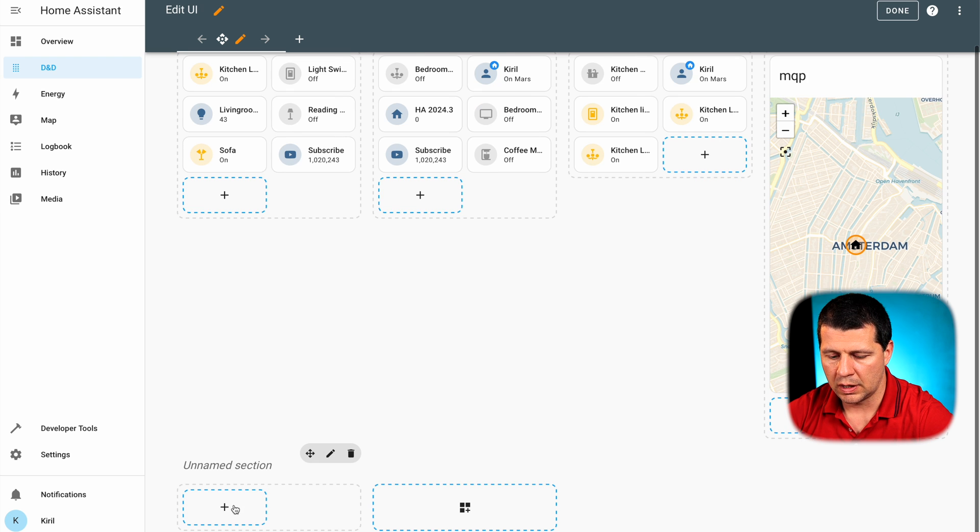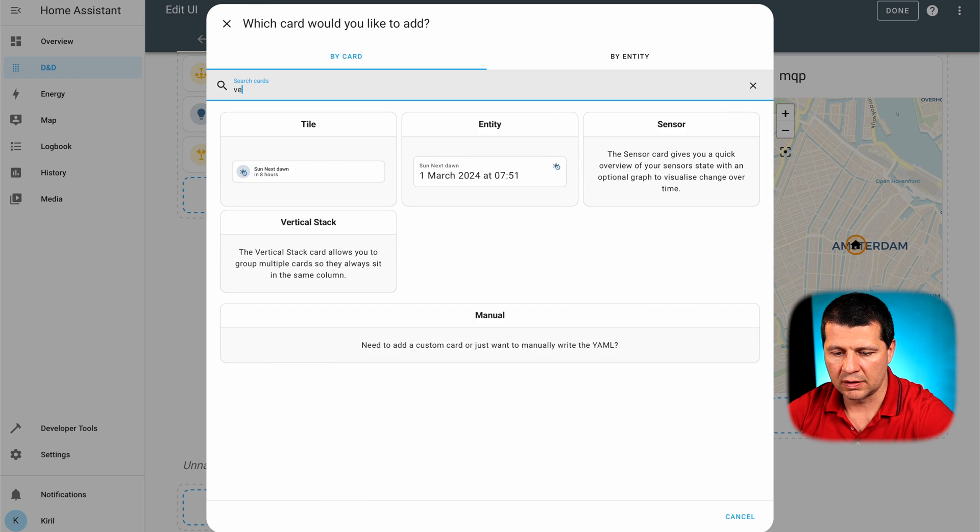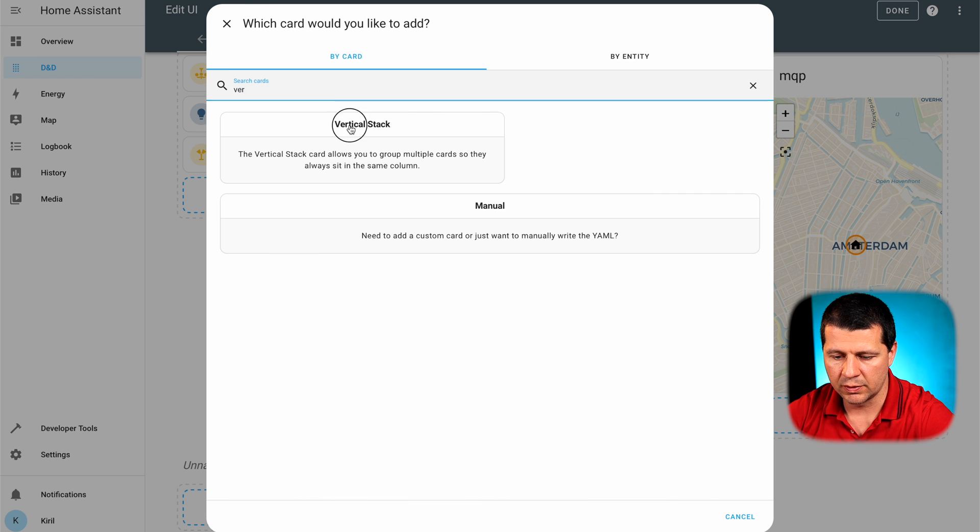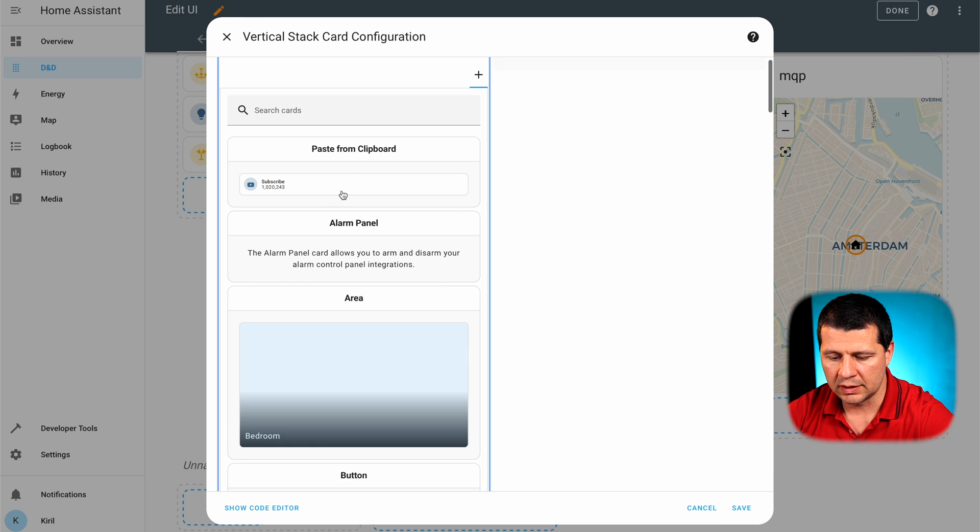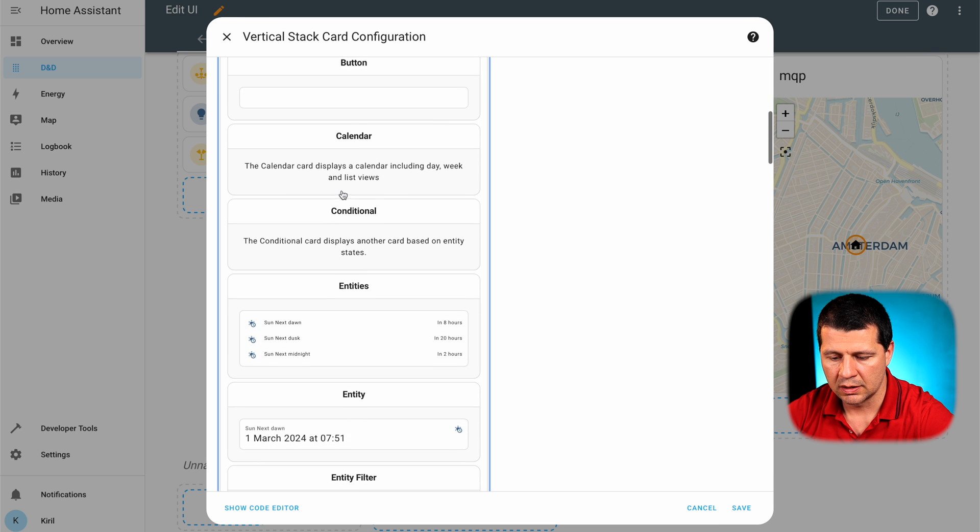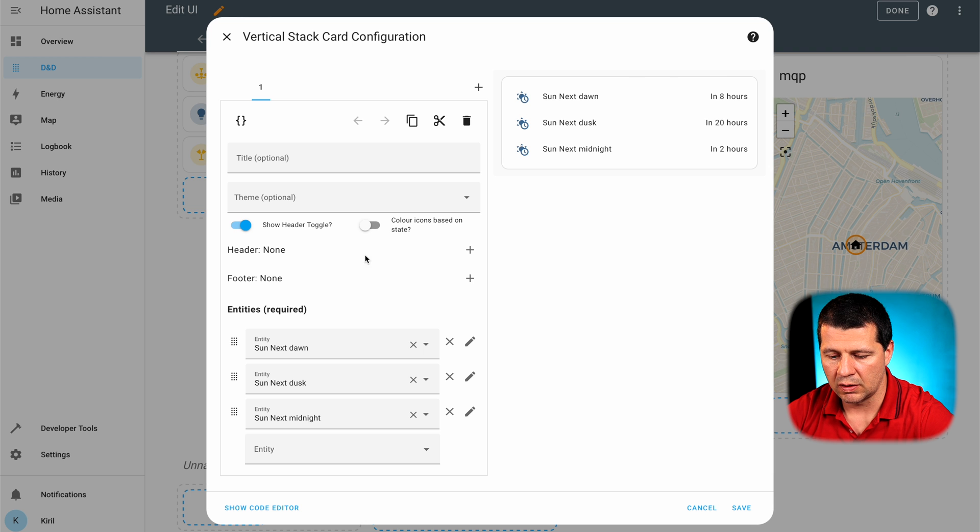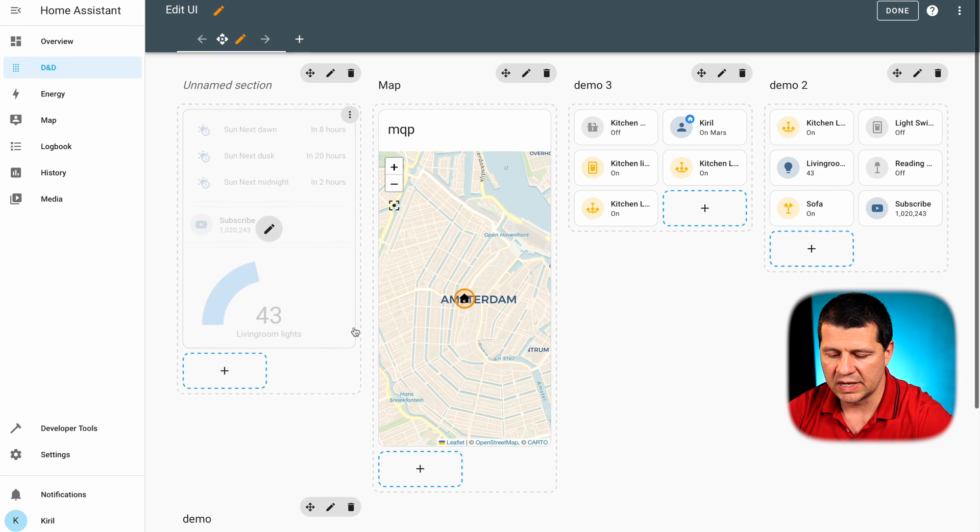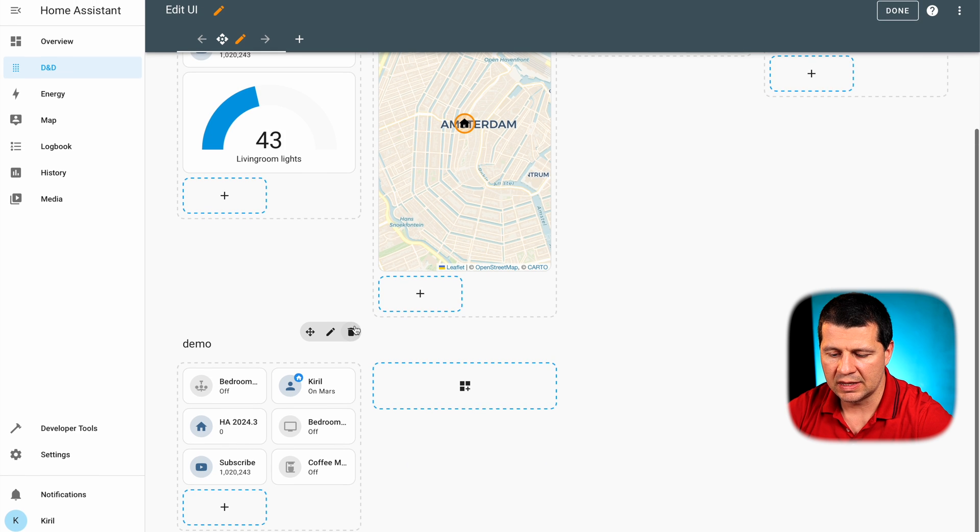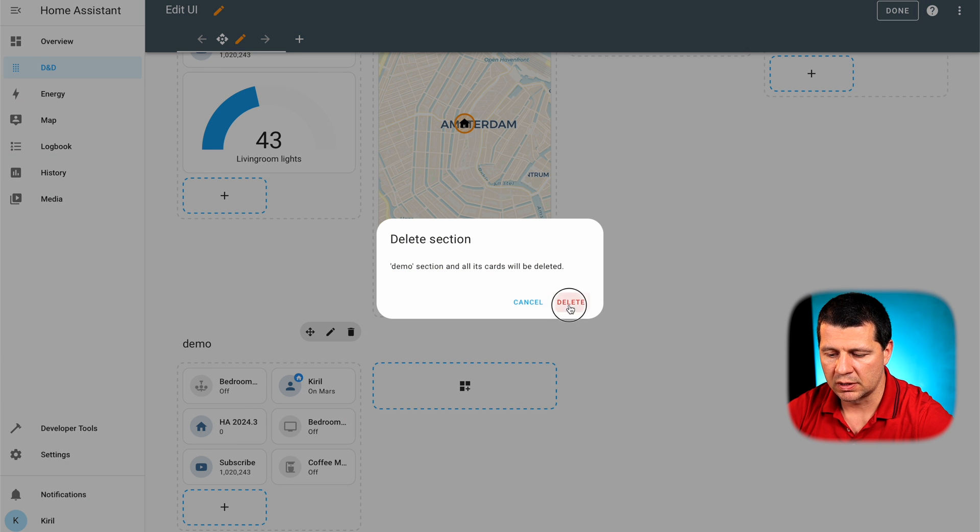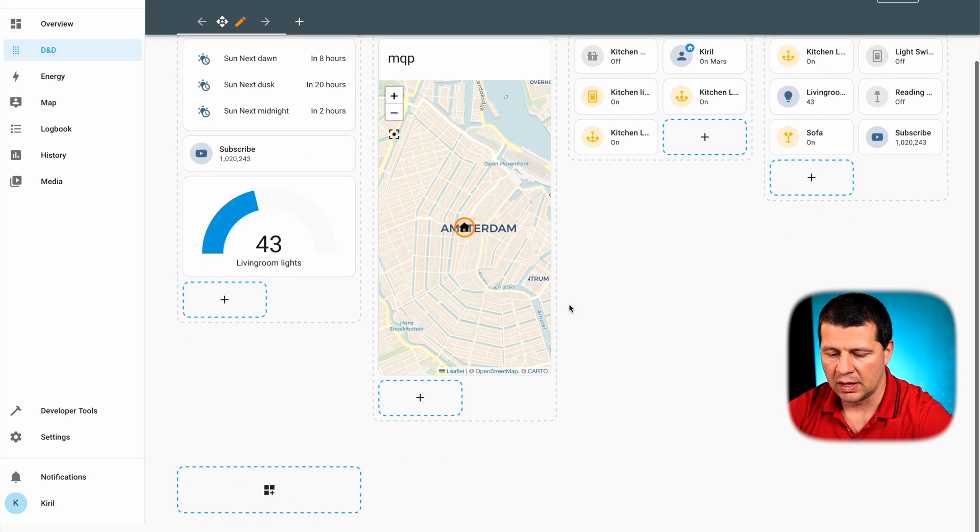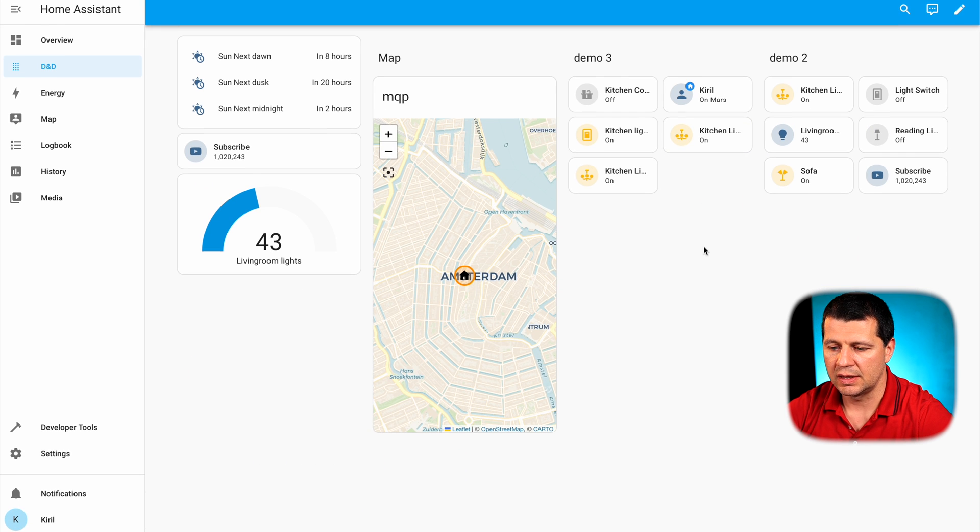I can add a vertical stack for example and I can select entities and they will be ordered in a vertical way. Of course I can delete sections by clicking on the garbage button. And when I'm ready I can click on done.